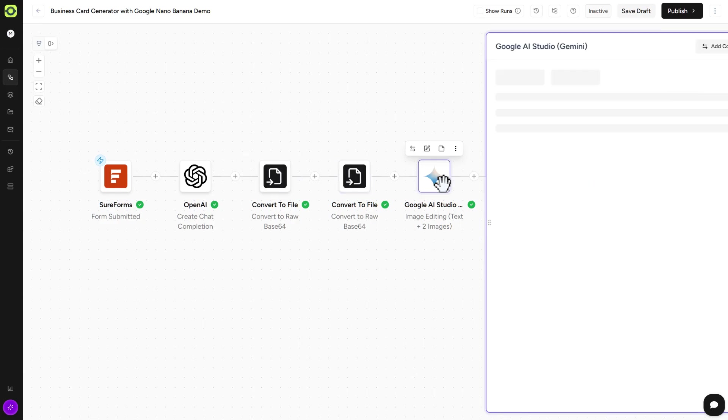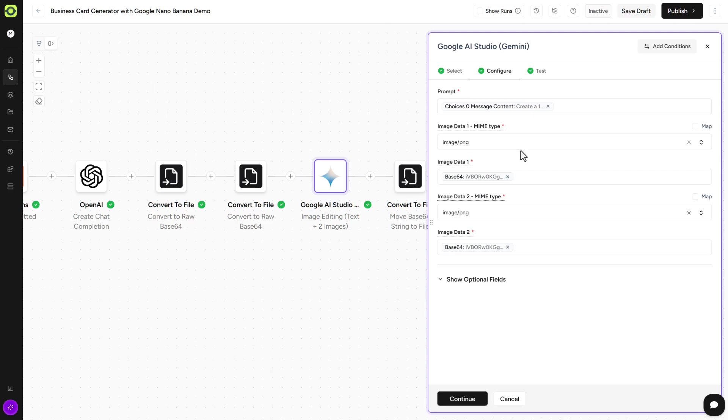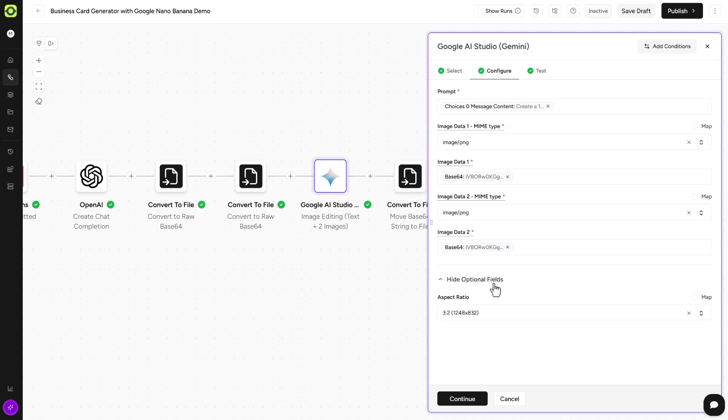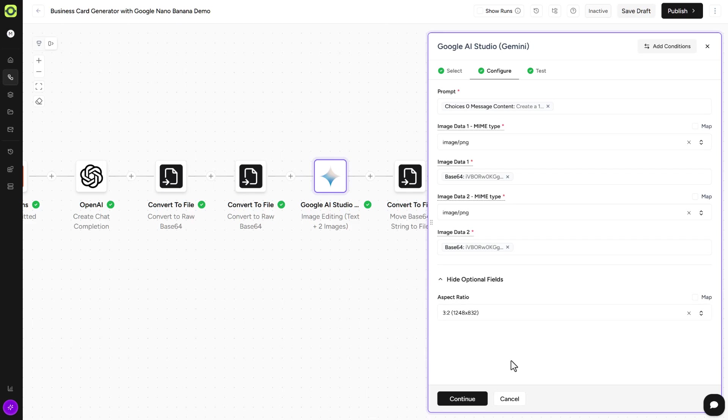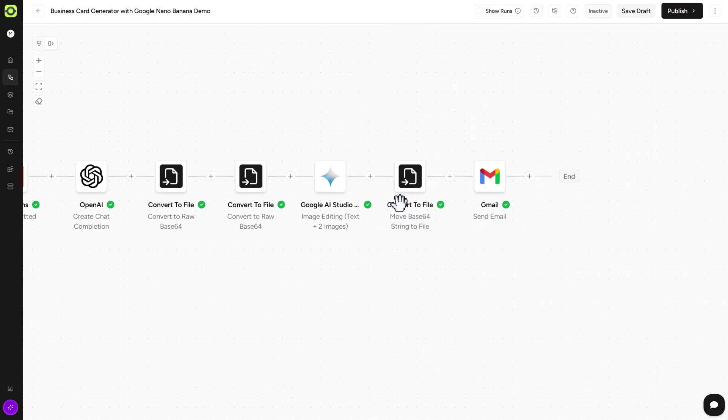In our Google AI Studio, our prompt is from ChatGPT, and we're submitting the two images. So we're both doing PNGs here. Optional fields are important because this is where your aspect ratio is. So we're doing three by two, which is kind of like a business card size. So that's what we're doing there. So we'll click Continue there, click on Save.